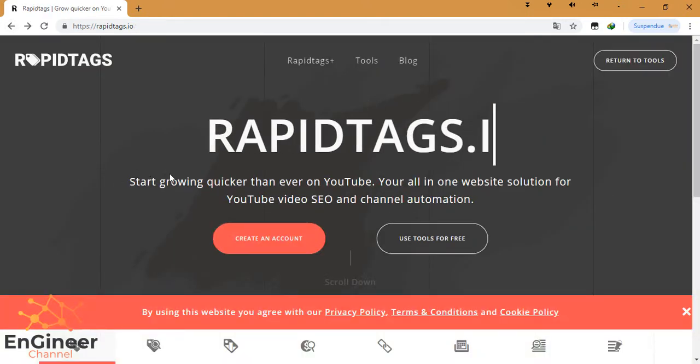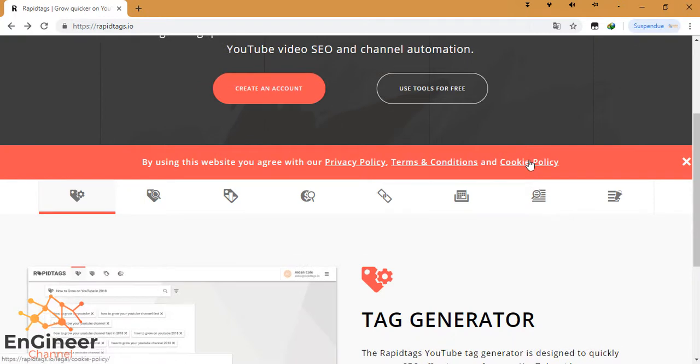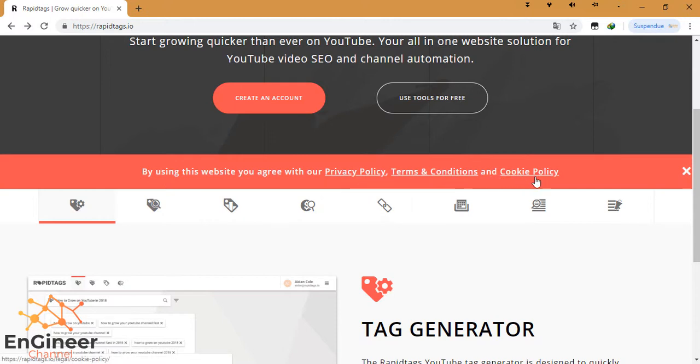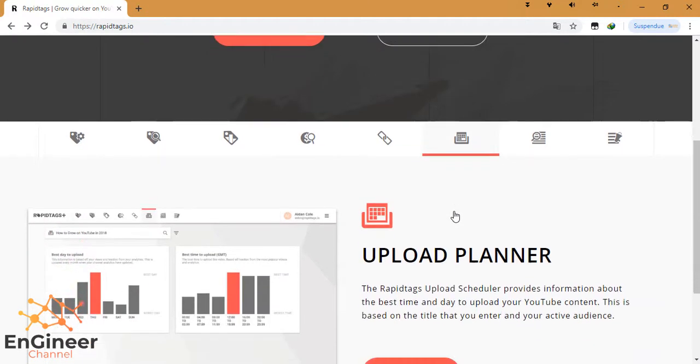Here: 'By using this website, you agree with our privacy policy, terms and conditions, and cookie policy.' You can read them. These are all the options.